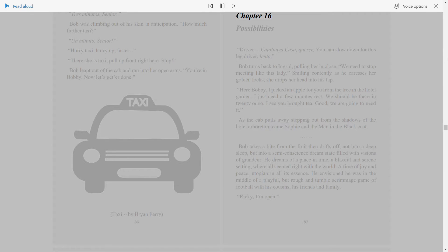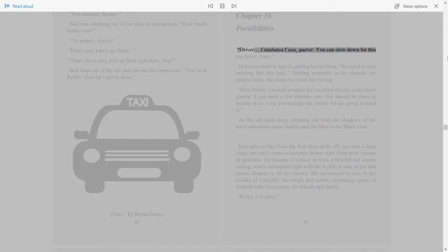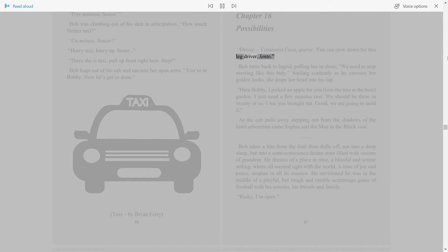Chapter 16. Possibilities. Driver, Catalonia Casa, Cua. You can slow down for this leg driver. Lento.